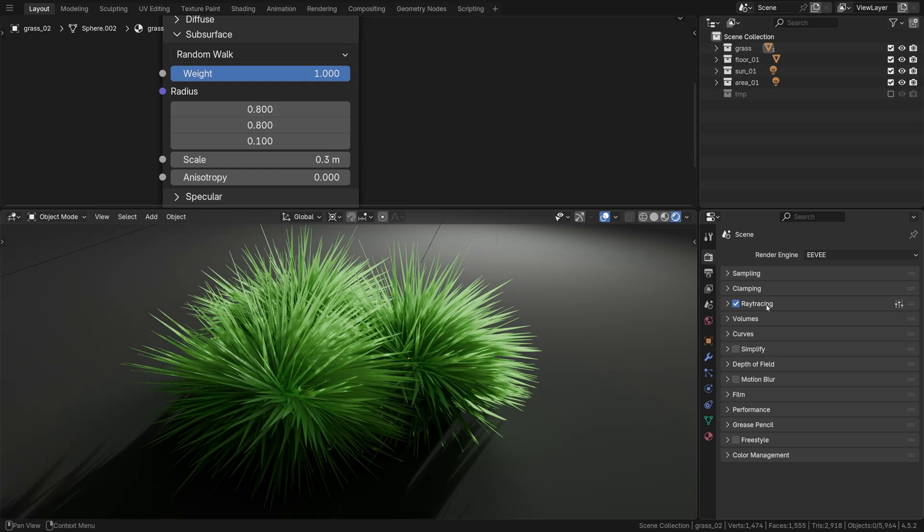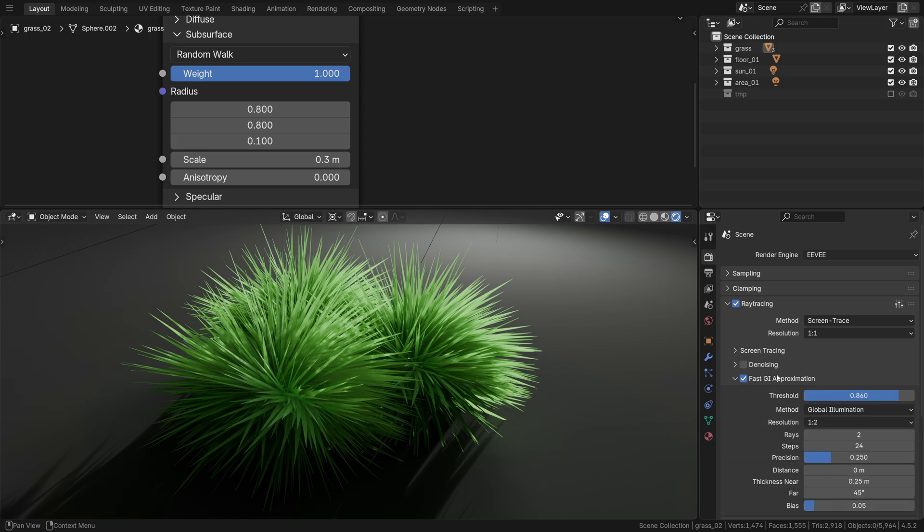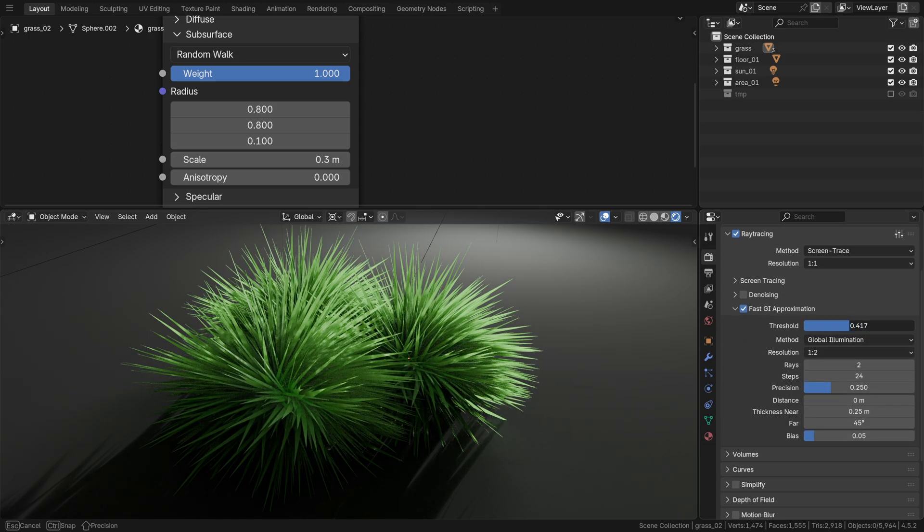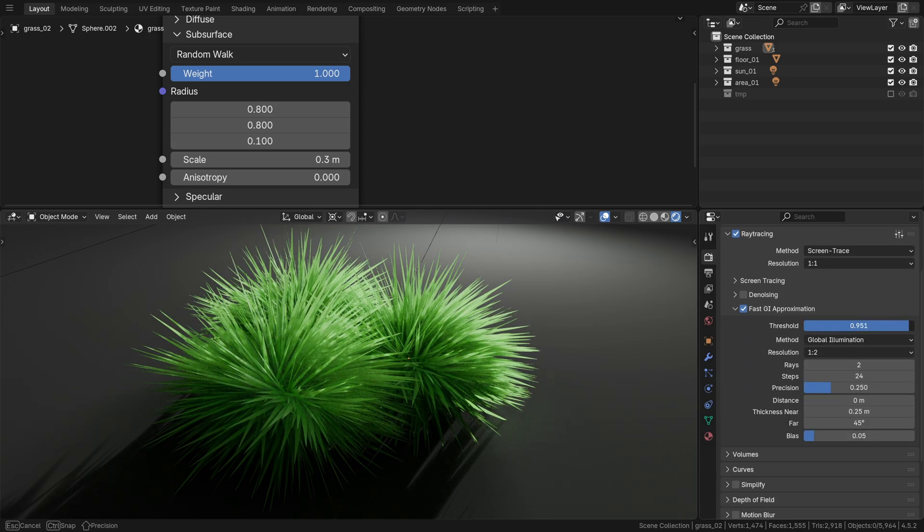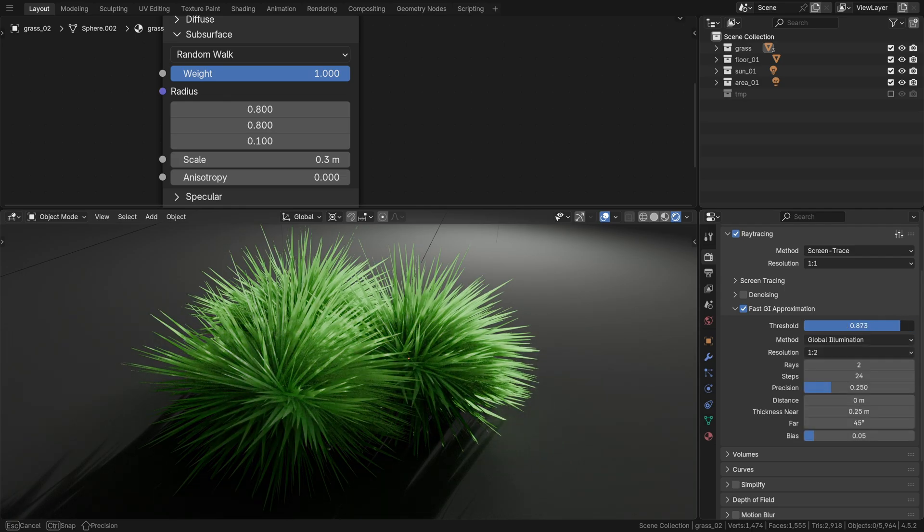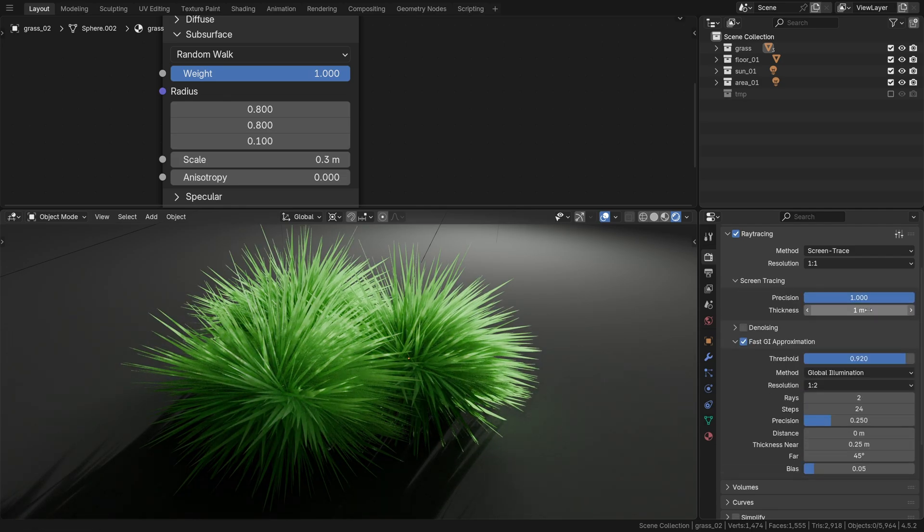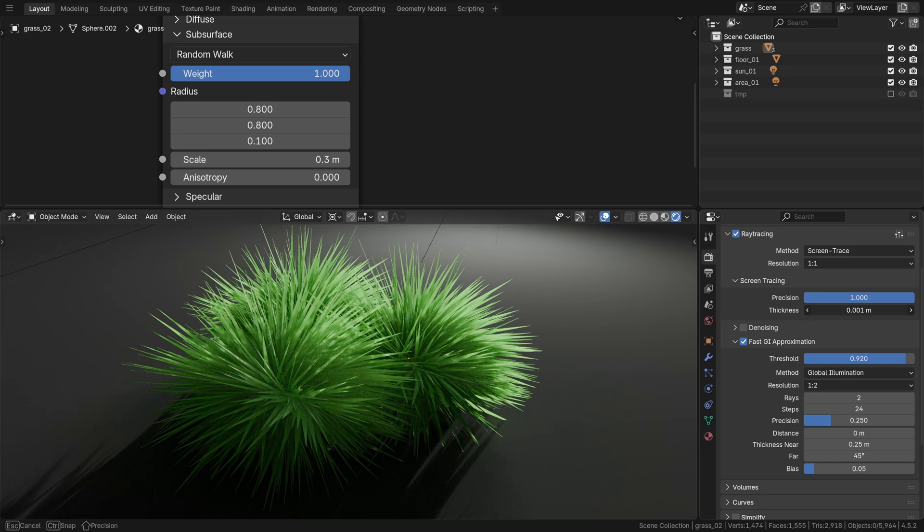By advanced I mean ray tracing, namely the fast GI threshold. The higher values, anything above 0.85 or something, can really boost that subsurface scattering look, and higher precision and thickness can make it appear more 3D.